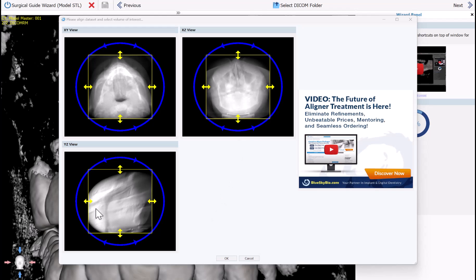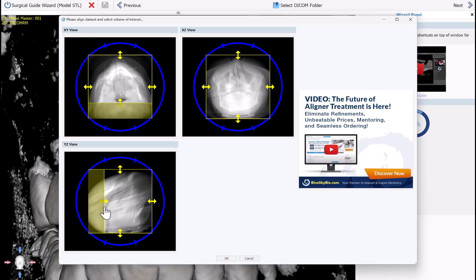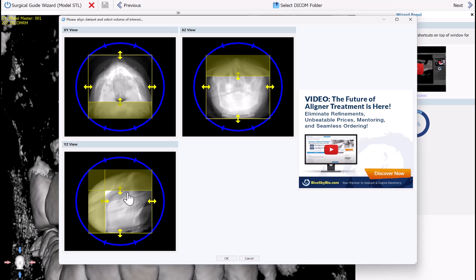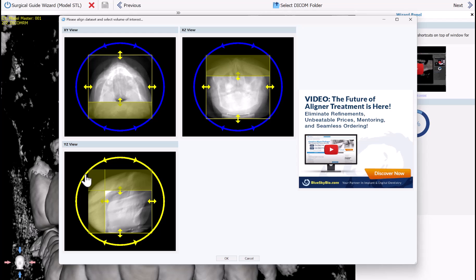On the screen that comes up, you can grab and drag using your left mouse button any of the yellow borders to define the relevant field of view. The area that is selected will be magnified within the software so you can see it accordingly, and it will remove any unnecessary data to lower the processing load on your computer.